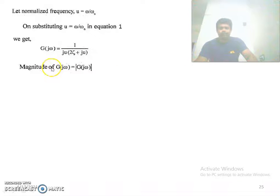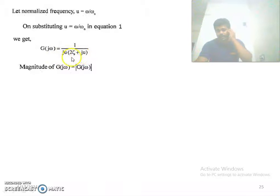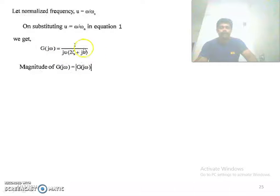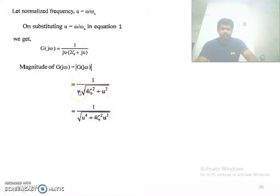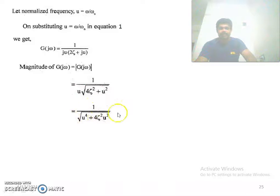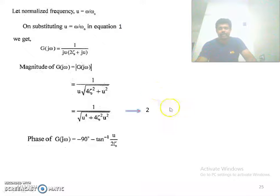Now we calculate the magnitude. The term ju can be written as 0 + ju, and the second term is 2ζ + ju. The magnitude of the first term is √(0² + u²) = u, and the magnitude of the second term is √((2ζ)² + u²). Taking u inside the square root gives u². So the magnitude is 1 divided by √(u⁴ + 4ζ²u²). This is equation 2.